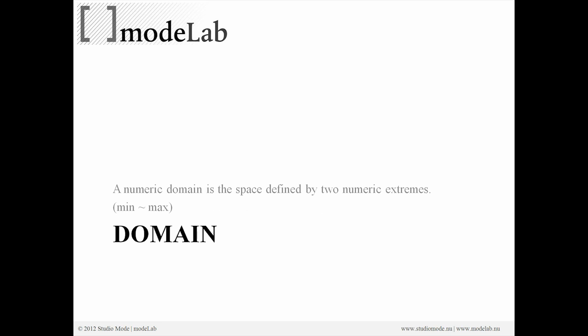Does anyone know what another term for minimum and maximum is when we're talking about domains? You can just post it right into your message window and we'll just pull the group really quick.